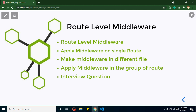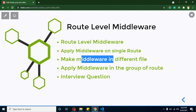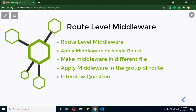Now let's jump on the points of this video. First, we will learn what route level middlewares are and how we can apply a middleware on a single route. We'll also learn how to organize middleware in a separate file — since if you have 20, 30, or 40 middlewares it's good practice to keep them separate. We'll also learn how to apply middleware on a specific subset of routes, and finally discuss important interview questions.